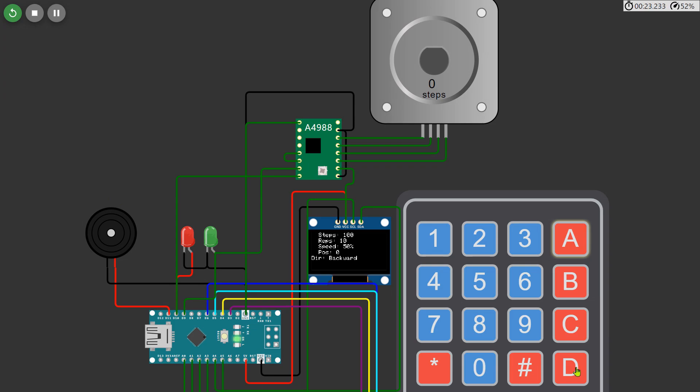Once we start the motor you'll see it moving according to the inputs, completing the 100 steps for each of the 10 repetitions in the backward direction as specified.